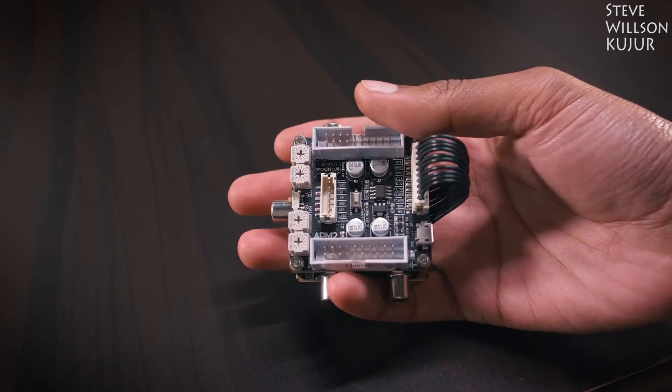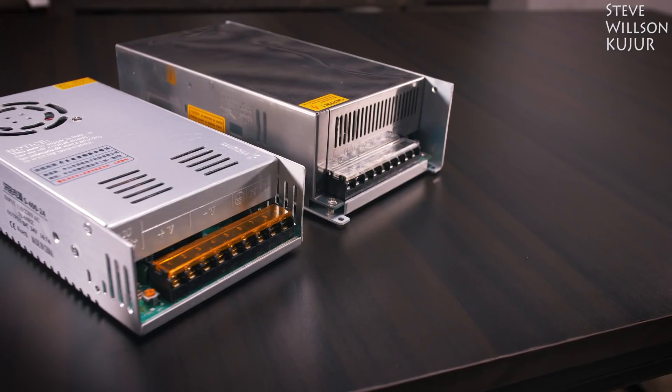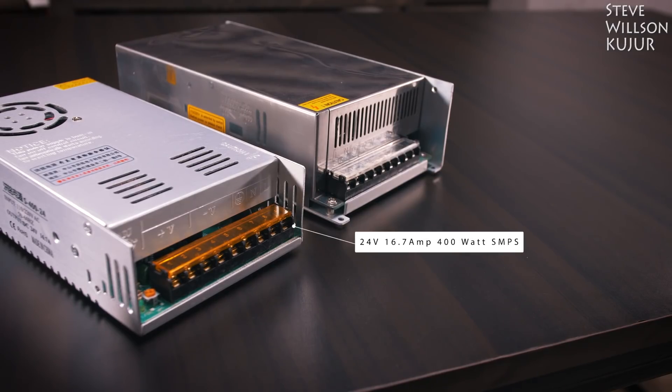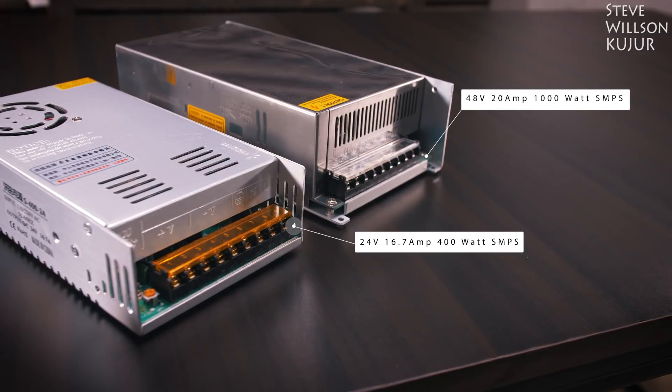For this project, I'm going to use 2 SMPS, one is 24V 16.7A, second is 48V 20A power supply